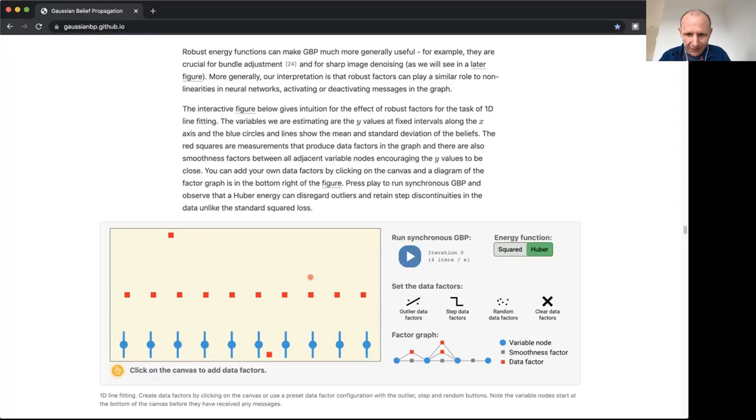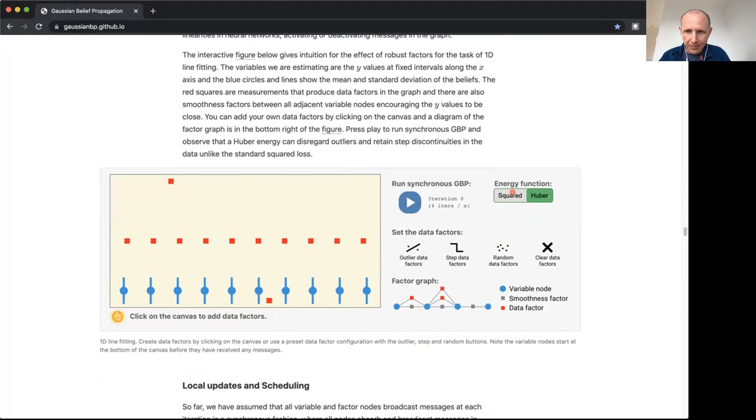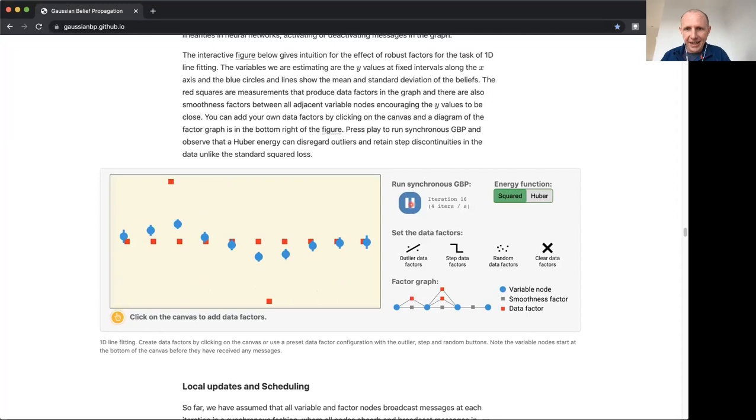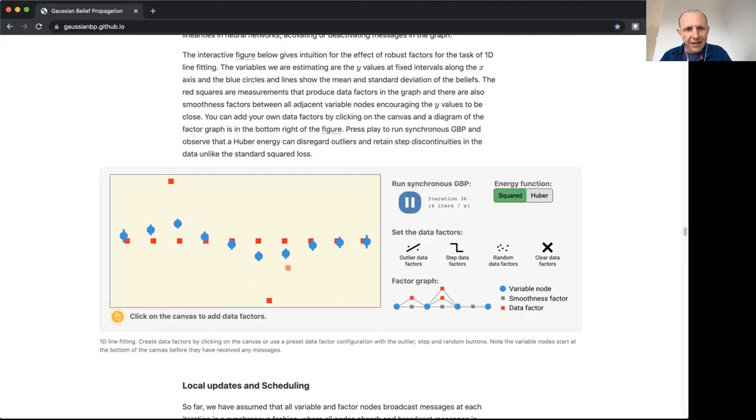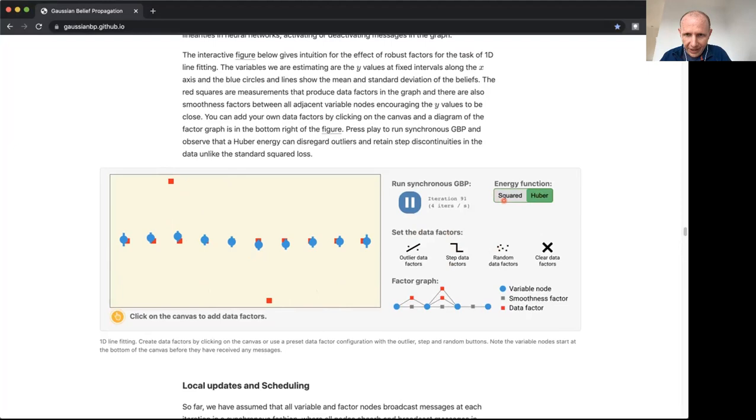You can read more about the details of that, but this shows you how it works in our 1D line fitting problem. Here we've got some data which has been laid out with a lot of points that largely lie on a straight line, but we've got a couple of gross outliers here. If we just run synchronous GBP, which is running continuously in the background here, using the standard squared energy function, you can see that the fitted line is quite heavily affected by these couple of outlier measurements. Whereas when we turn on the Huber kernel here, we can see it does a much better job of ignoring these outliers.